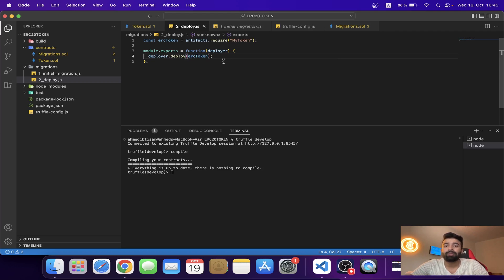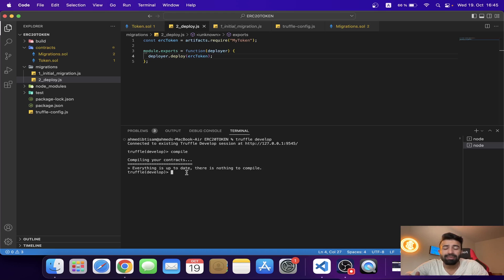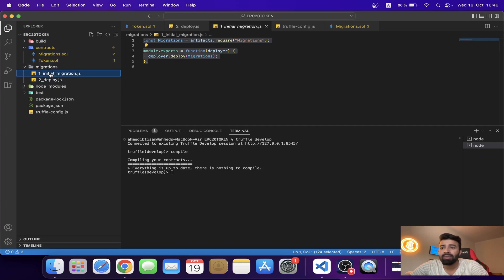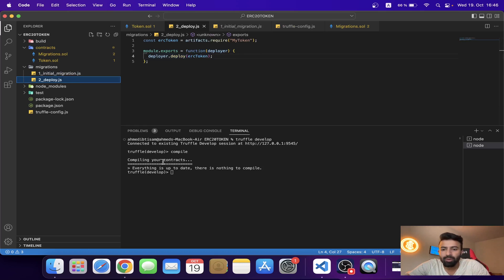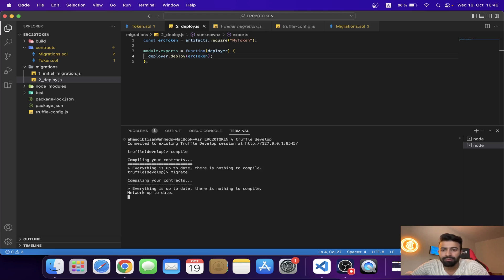That's it — this is the contract deployment file. Now I'm already in Truffle Develop. To deploy all contracts, there is one command: 'migrate'. Right now we have two contracts — the Migrations contract and our ERC20 token contract — and correspondingly two JavaScript migration files. I'm going to write 'migrate' and press enter.